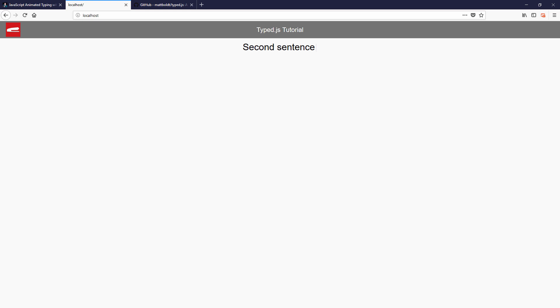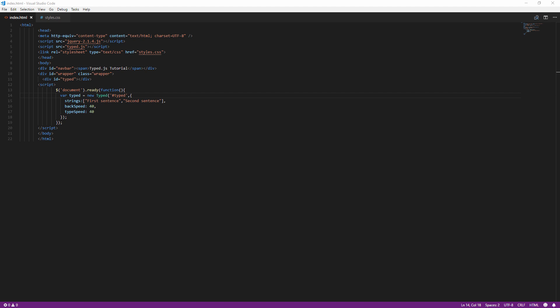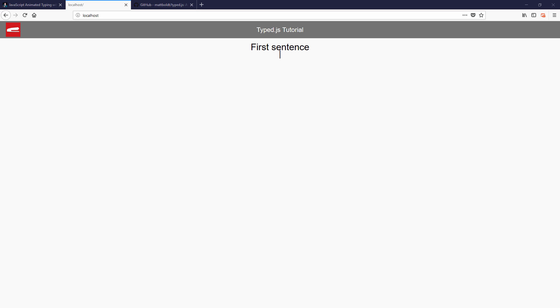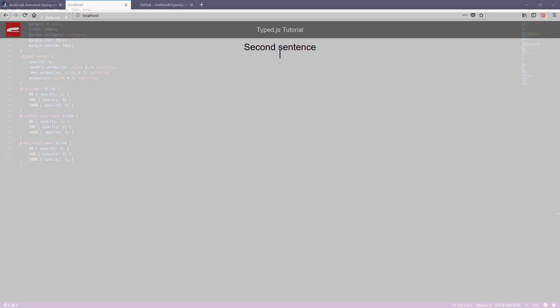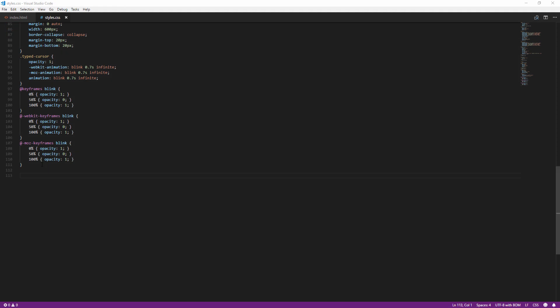Another issue that many people have experienced with Typed.js is that the cursor will be placed on a separated new line on block display element. So to solve this issue you will need to add display inline or inline block to the target element.